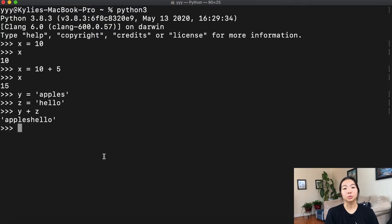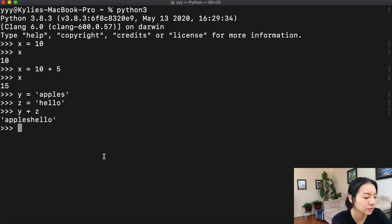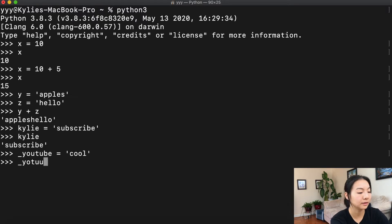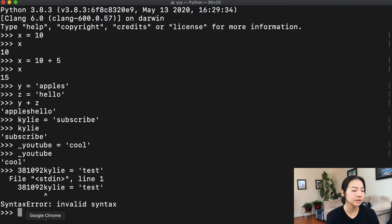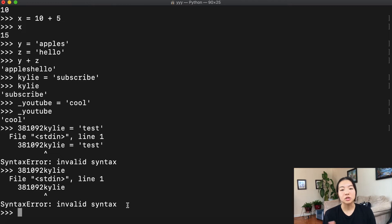There are a couple of rules regarding how to assign variable names. Rule number one: it has to start with an alphabetical character or an underscore. So that means we can do kylie equals subscribe, and we can also do youtube equals cool with an underscore — that will be a valid variable name. But watch what happens when we try to start it with a number — it gives us an invalid syntax error. This means Python has no idea what you're trying to say.